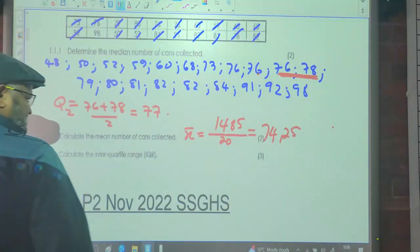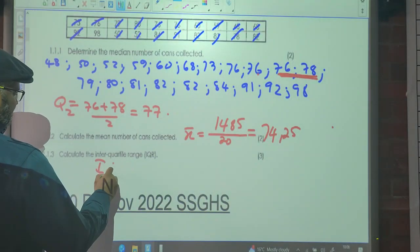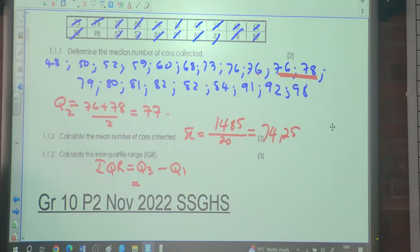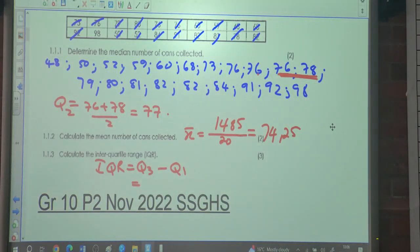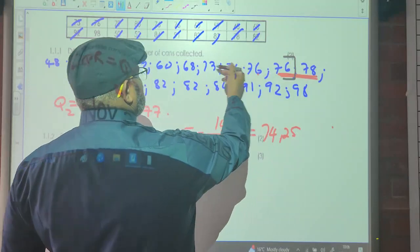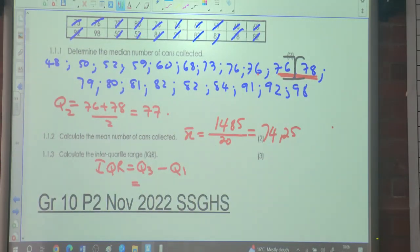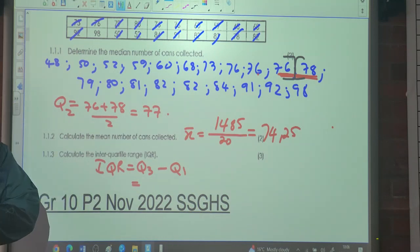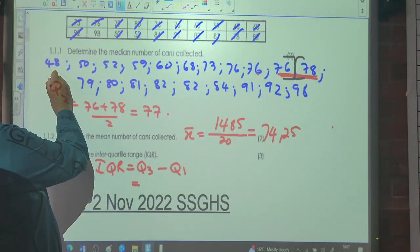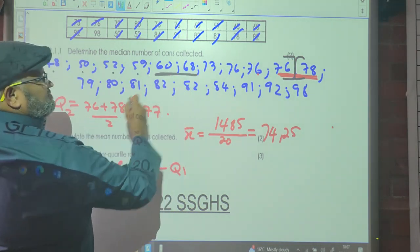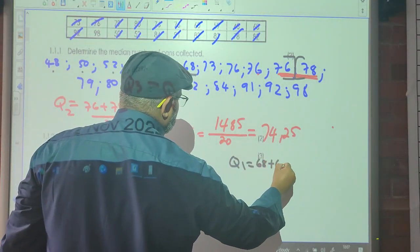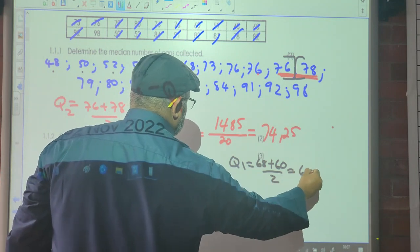The question is: calculate the interquartile range. How do you calculate the IQR? It's Q3 minus Q1. We need to find the median of the lower half and the upper half. Since there are two numbers in the middle — 76 in the bottom half and 78 in the top — we have 10 values in the lower set. So 10 divided by 2 is 5, meaning it's the 5th and 6th numbers. That gives Q1 = (60 + 68) ÷ 2 = 64. Sorry, that is 64.